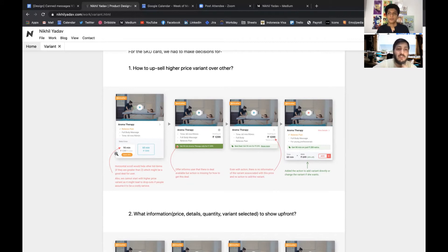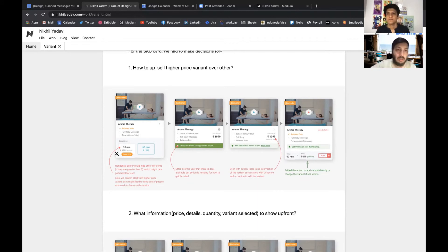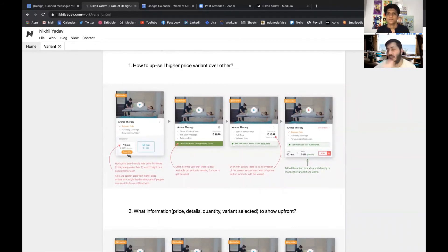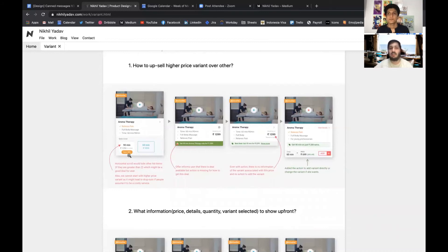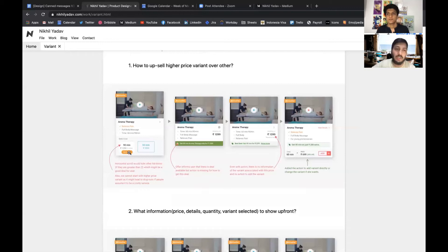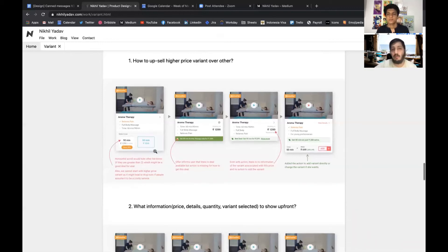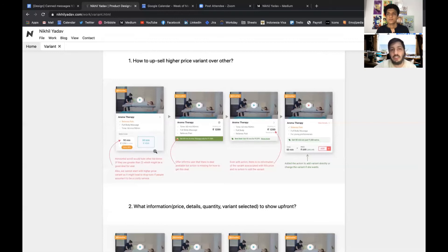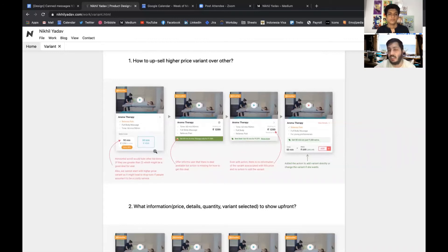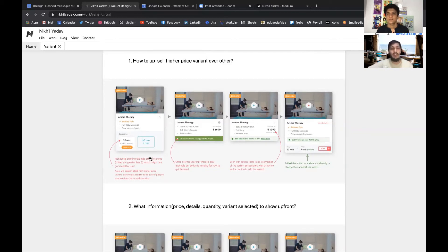For each problem statement we iterated and created multiple variations, and we questioned each and every variation. One of the variations was showing all the variants in a horizontal list view, but the problem with this view was that for a product if we have more than two or three variants then it will be difficult for a user to view each of them.